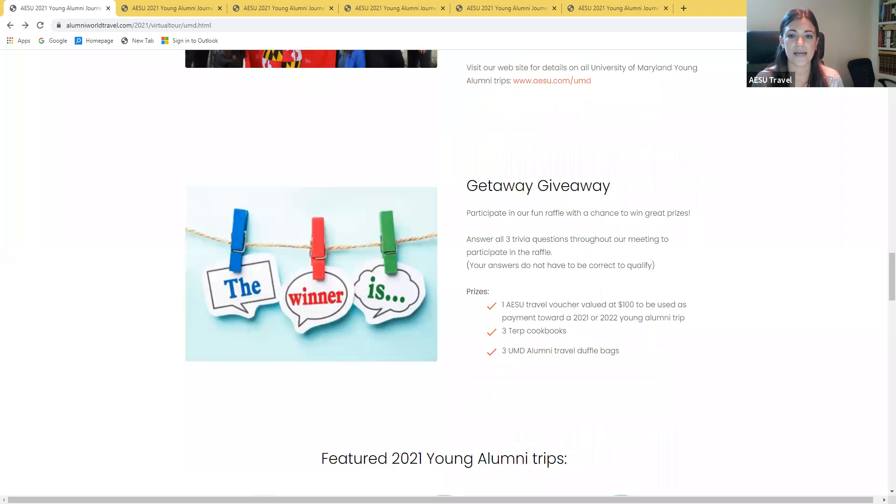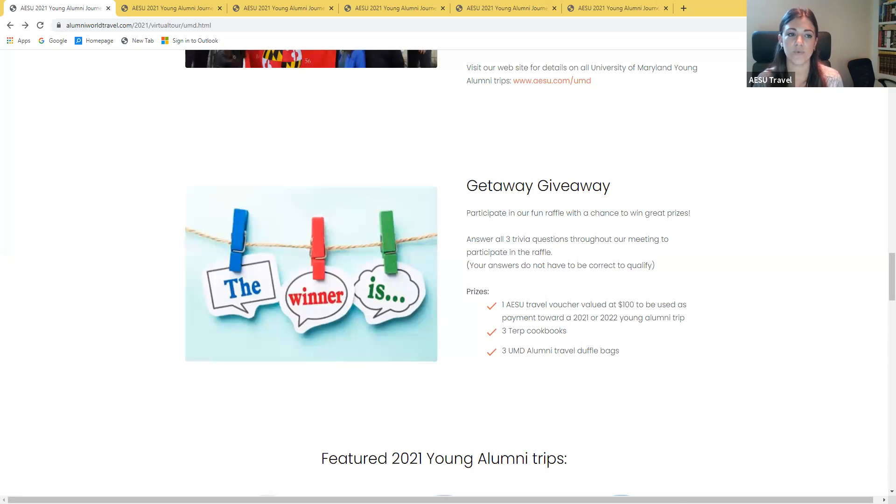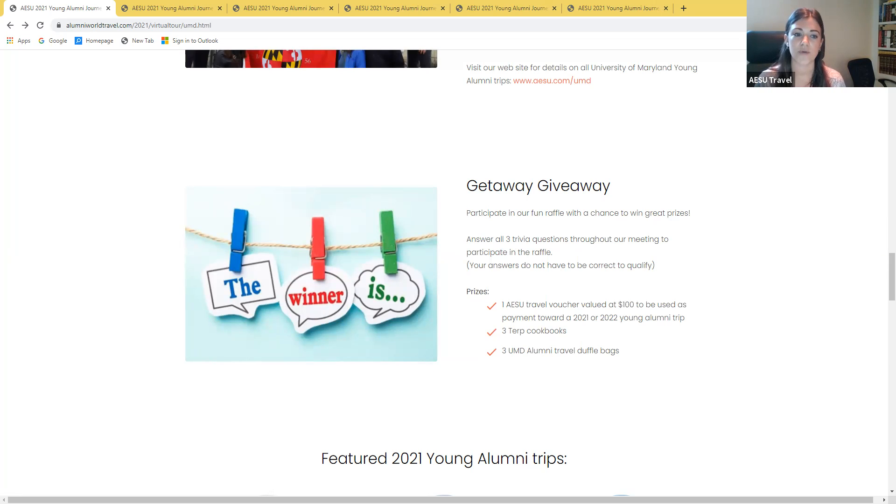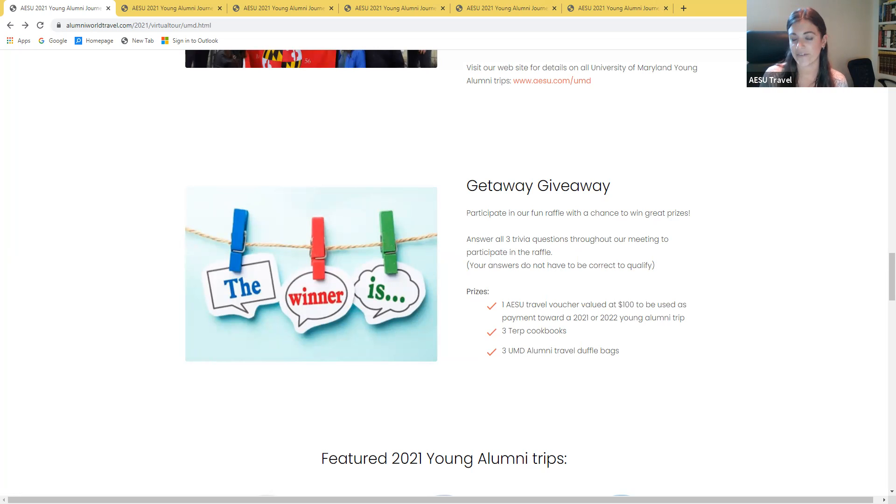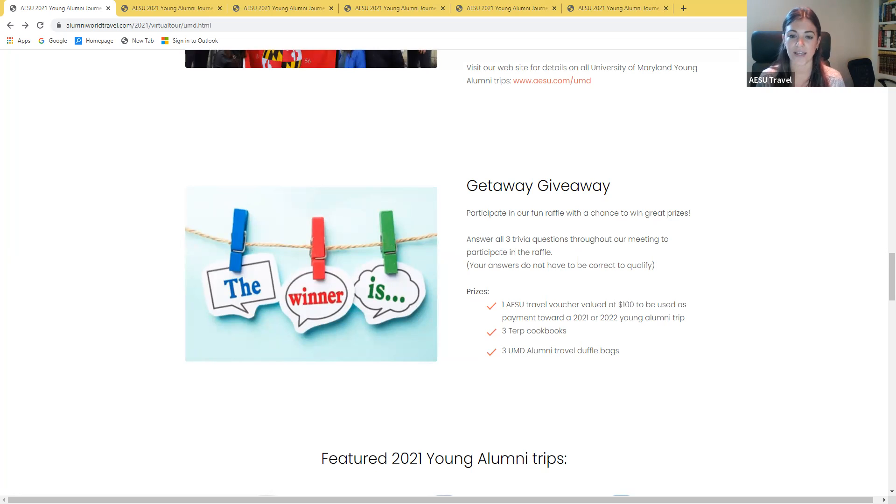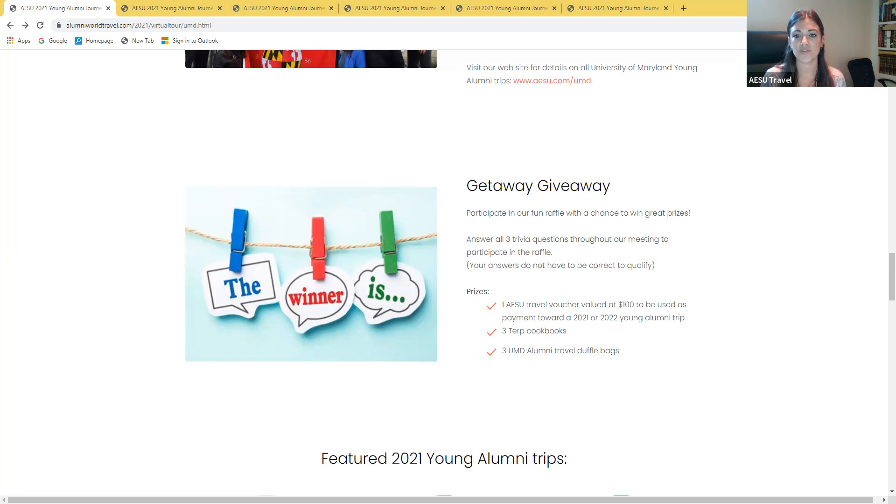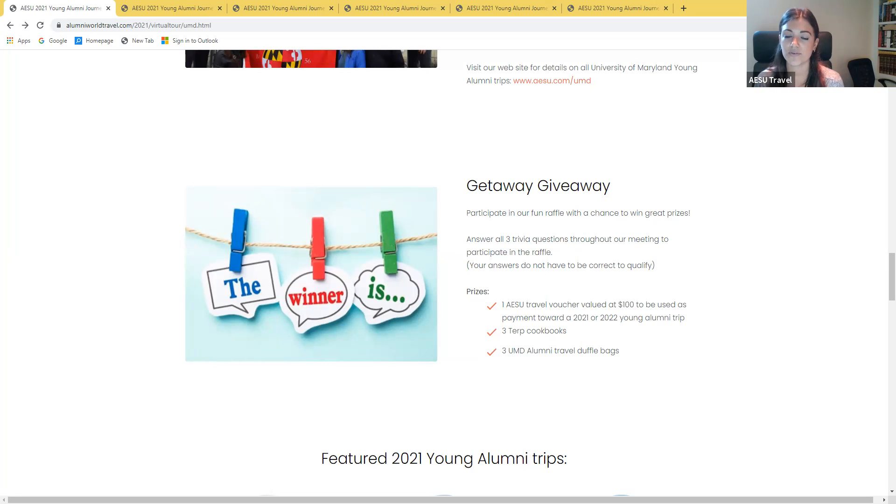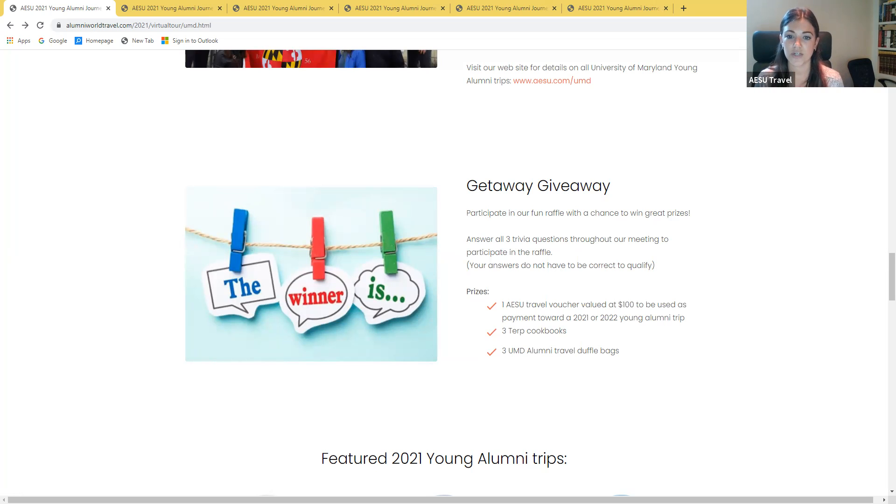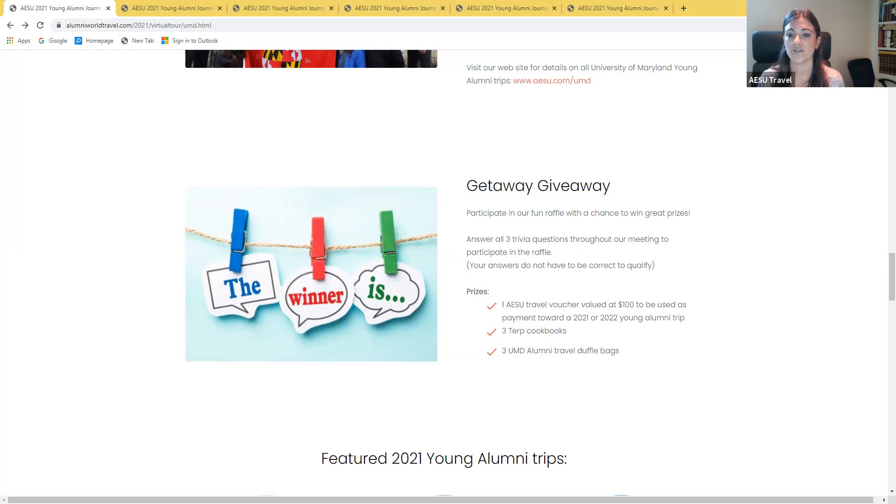We will be doing a giveaway. I'm going to present a few poll questions throughout the presentation and those are anonymous. You can answer your best guess. You don't have to be right to qualify but you do have to participate. At the end we'll be raffling off an AESU travel voucher for a hundred dollars that can be used towards a 2021 or 2022 young alumni trip and then we have a few terp cookbooks as well as University of Maryland duffel bags.